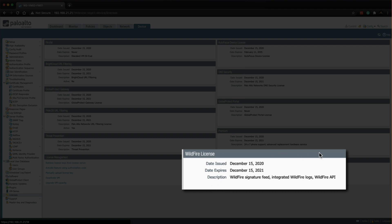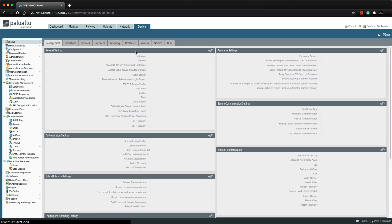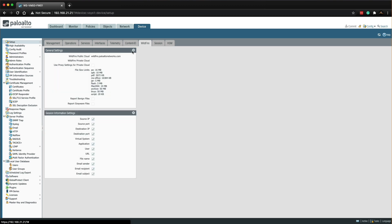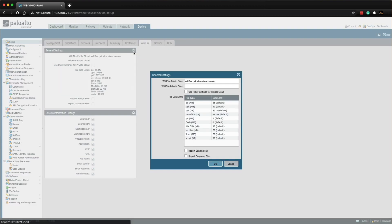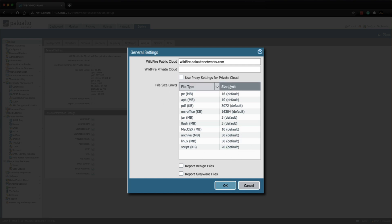Next thing we're going to do is configure the deployment type. We go back to setup and then go to wildfire and click on general settings. I'm going to confirm that in this lab I'm going to be using the public cloud, wildfire.palowaltonetworks.com. I'm going to keep the file size limits default. These can be adjusted in the production environment and for the reporting I'm going to report on both benign files and greyware and then click OK.